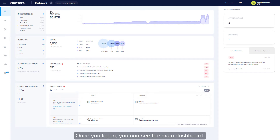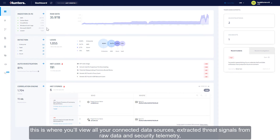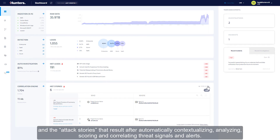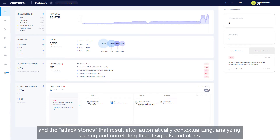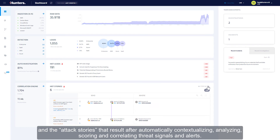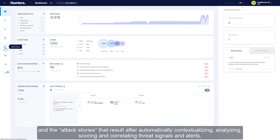Once you log in, you can see the main dashboard. This is where you'll view all your connected data sources, extracted threat signals from raw data and security telemetry, and the attack stories that result after automatically contextualizing, analyzing, scoring, and correlating threat signals and alerts.